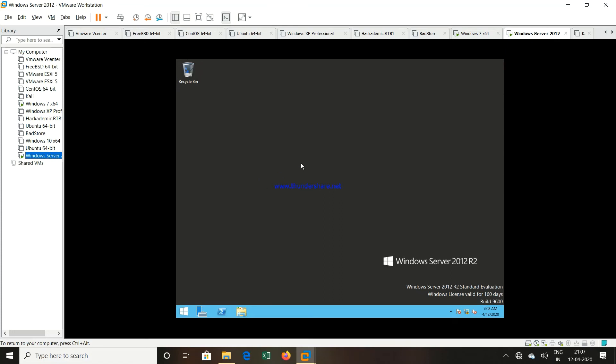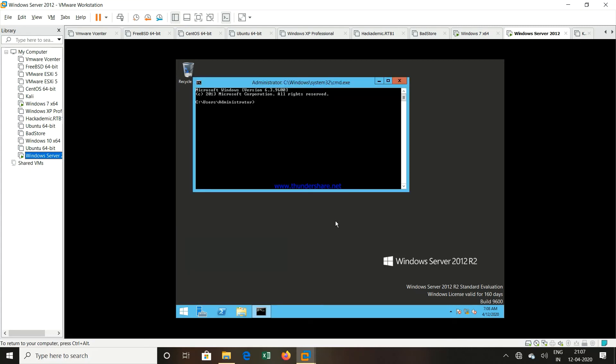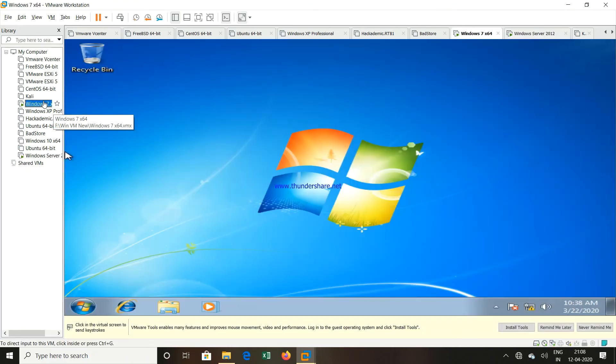Now how we will understand the IP address of this server. So click Windows and R button, type CMD, type the command ipconfig. See the IP address of this server. It is 192.168.124.149. I will go to the Windows 7 machine now.